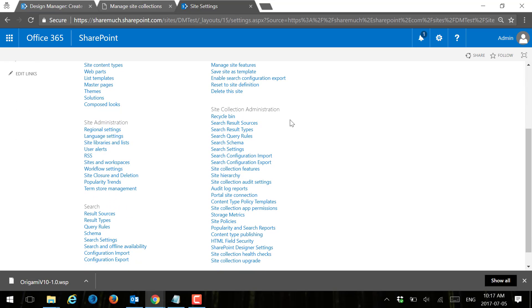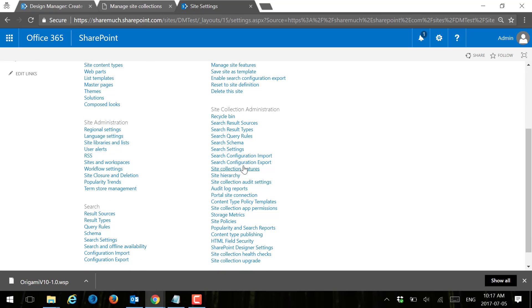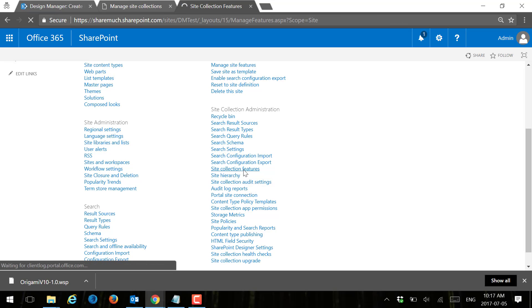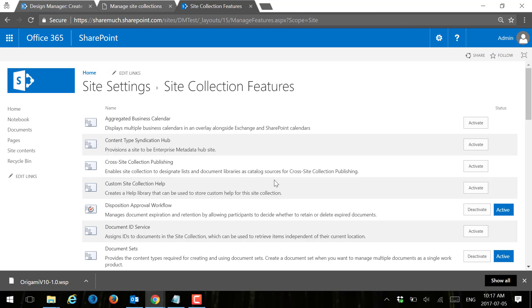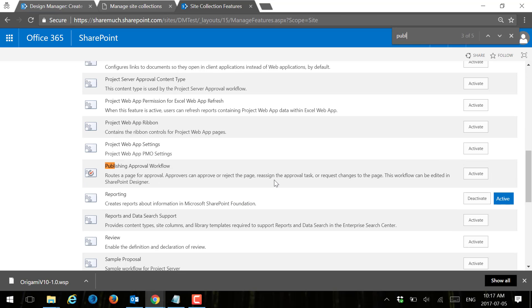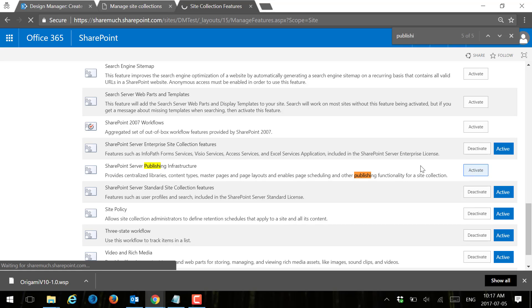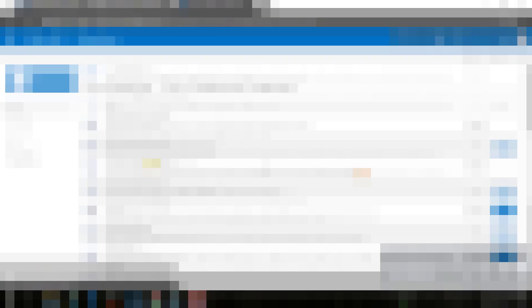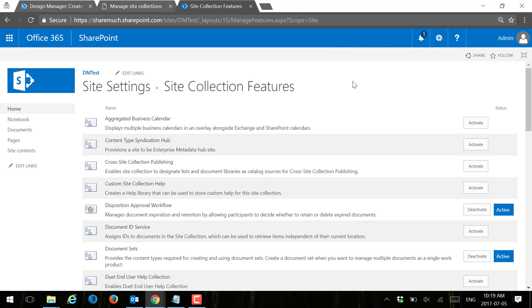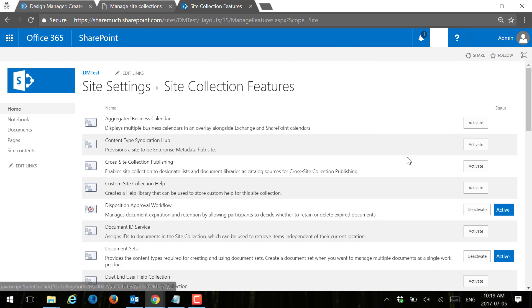I'm going to need to go ahead and enable my publishing features. First of all, I'm going to go to site collection publishing feature and enable that. That takes about a minute or two in SharePoint Online, so I'll pause while we wait for that. Our site collection publishing feature is enabled.